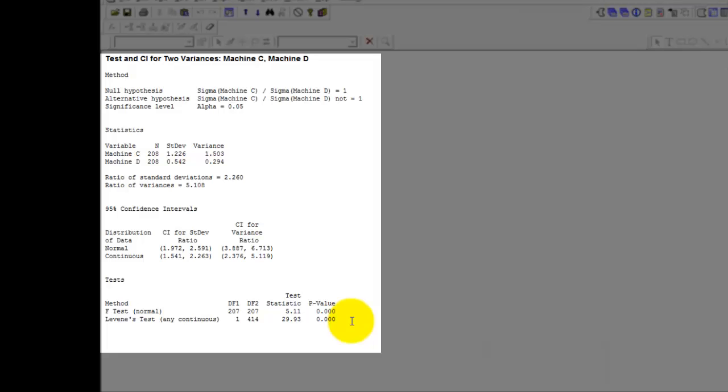This will help you identify for yourself whether you want to go with the F test results or with the results coming from the Levene test.